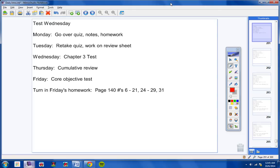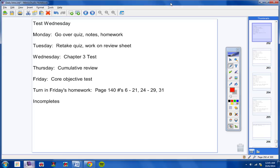Go ahead and turn in Friday's Homework. Now, at this time, if you would, please, page 140, numbers 6 through 21, and 24 through 29, and number 31. Go ahead and do that now. Make sure your name is on your homework. I'm still getting assignments with no name on those assignments. Let's go ahead and turn that in now at this time.